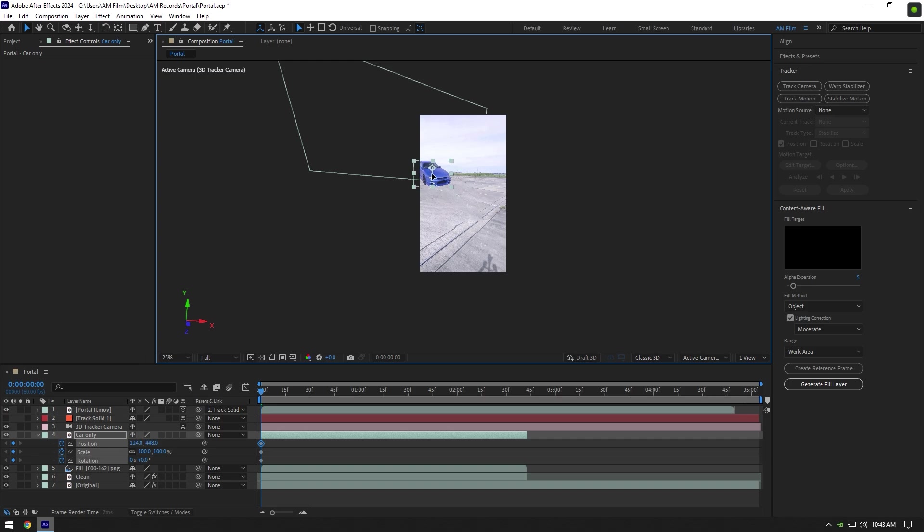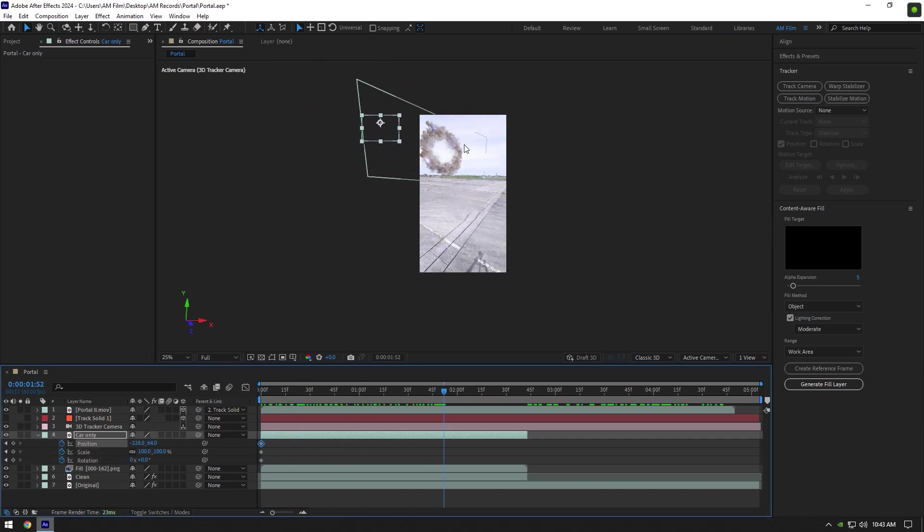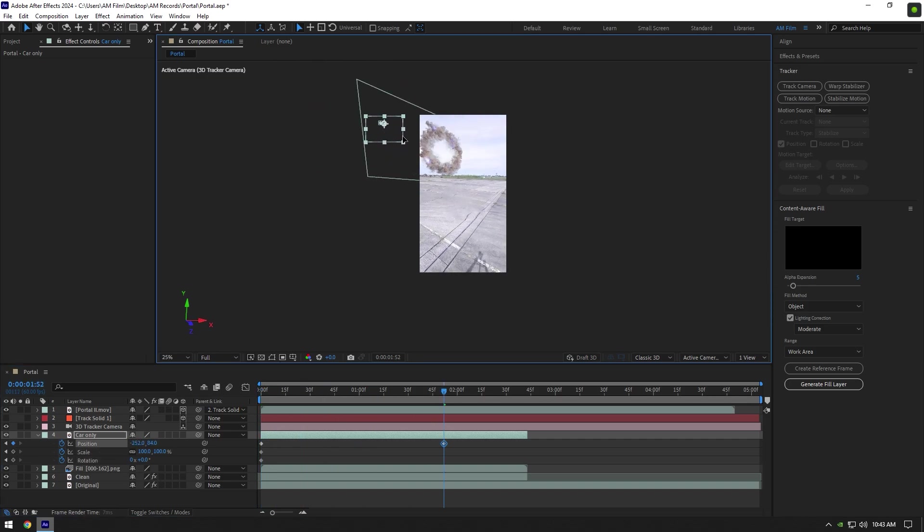Move your car's position like this so we don't see it. Now go a few frames forward where the portal is visible and change the car's position like this. Also reduce the scale a bit.